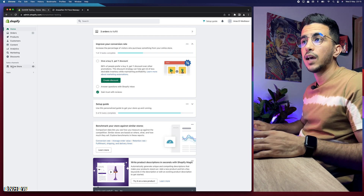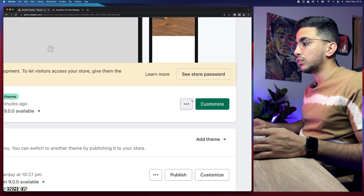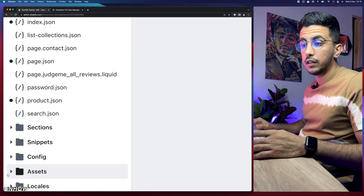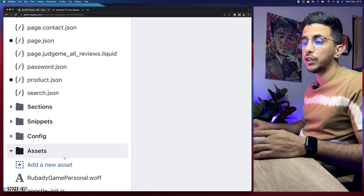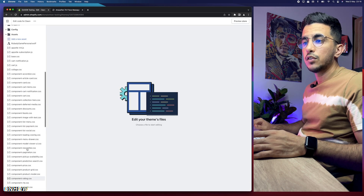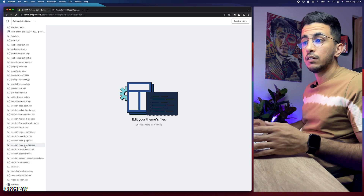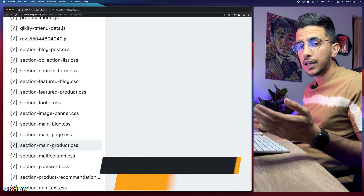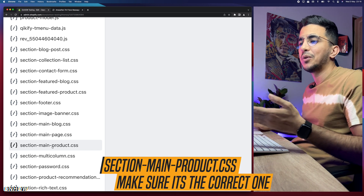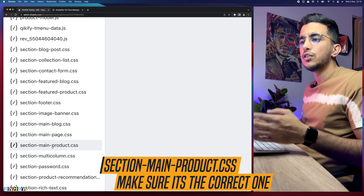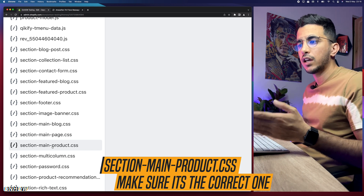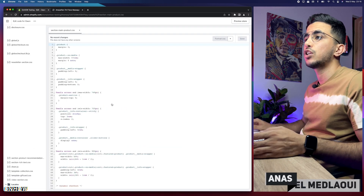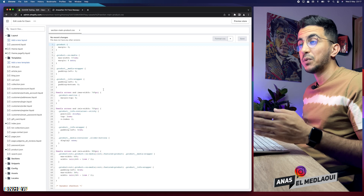The first thing you're going to do is head over to the Shopify dashboard, click on Online Store, then click on the three lines on the left to customize, and click on Edit Code. After that, head over to the Assets folder at the bottom of the screen, click on it, and it will show you a bunch of assets. Scroll all the way down and you will see 'section-main-product.css' — click on that section.